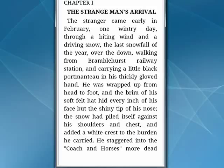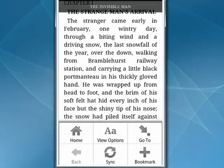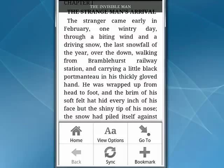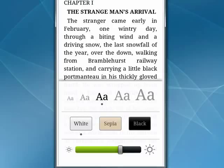Here we are in chapter one of The Invisible Man. If you tap menu, you can drop a bookmark, tap view options, change the size of the text, change the color, and adjust the brightness and so on.